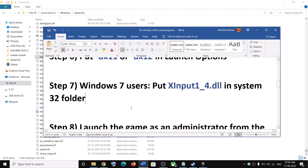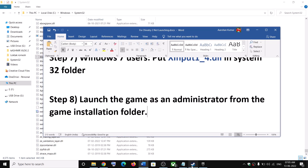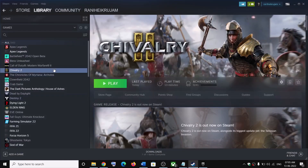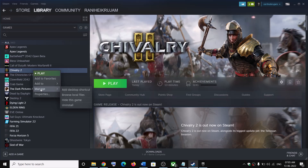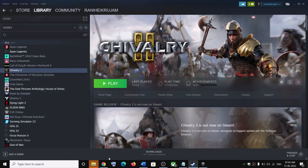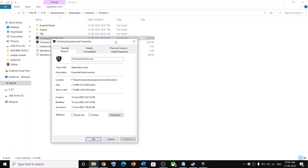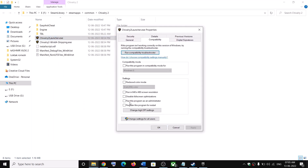The next step is to launch the game as an administrator from the game installation folder. Go to Steam, right-click on the game, select Manage, then click on Browse Local Files. Right-click on the game launcher file, select Properties, go to the Compatibility tab.